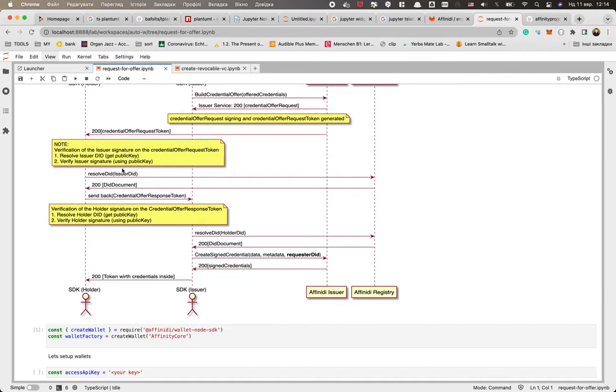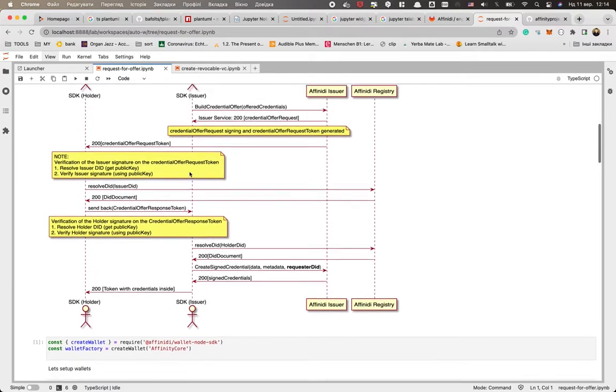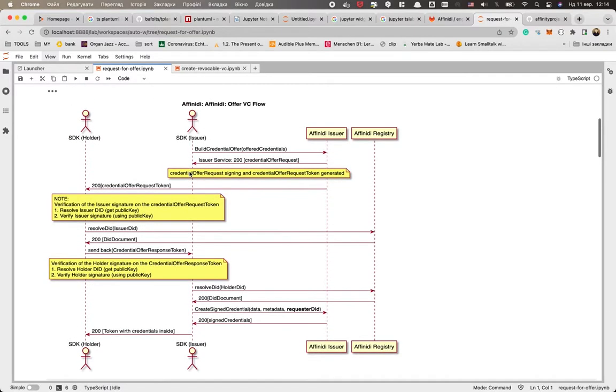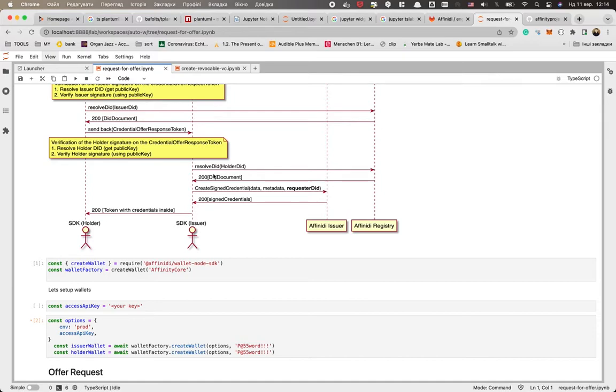And here you see that we're resolving the DID and then if you're happy with the offer, we create something like an offer response and send it actually to the issuer. And now the issuer could do exactly the same procedure - he could resolve the DID, identify and check the signature.